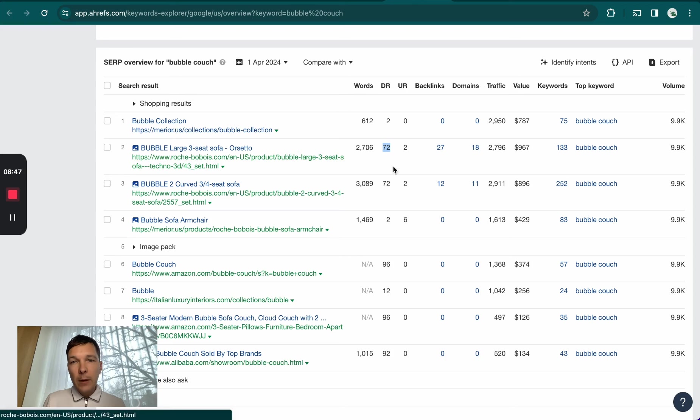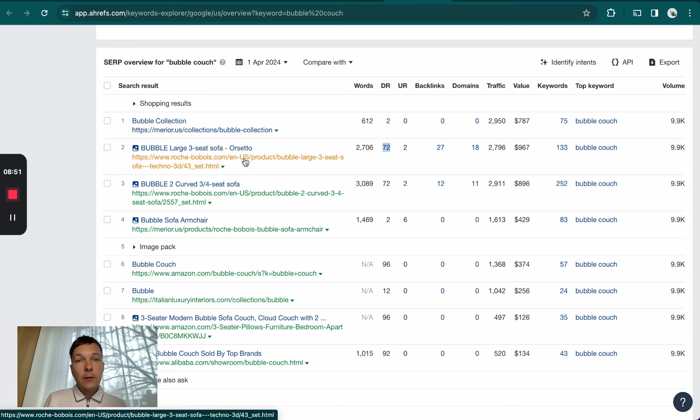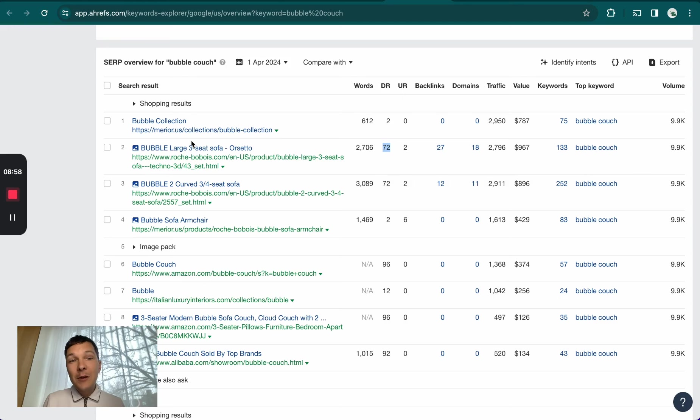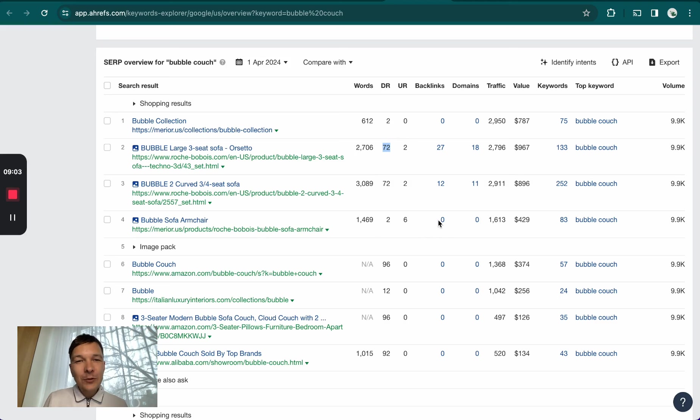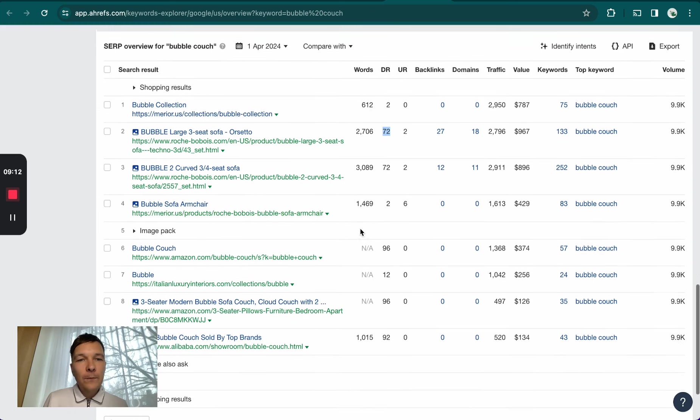While the much stronger competitor here is ranking with a product - you see here, they have the product in the URL, so they're ranking only with a product. Although they have backlinks and a high DR, Merrier is still beating them. Merrier is also ranking with a product page on the fourth position. This also shows that the category page has more power.